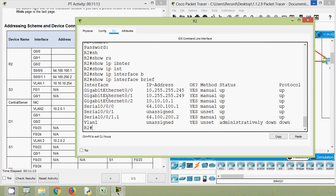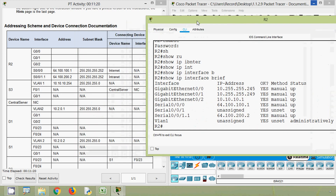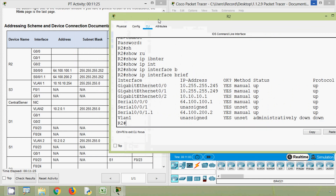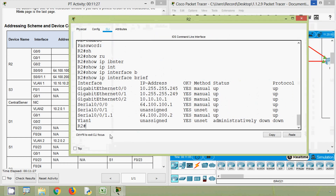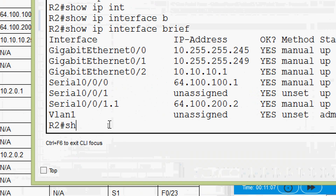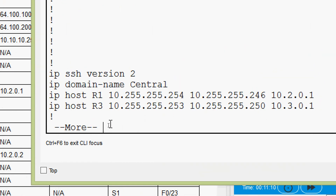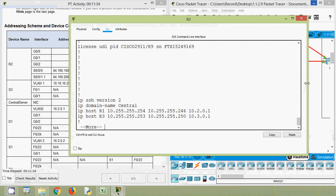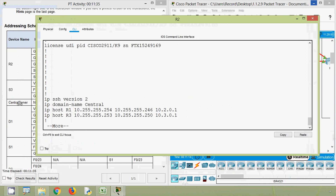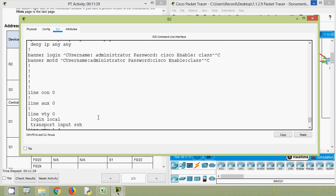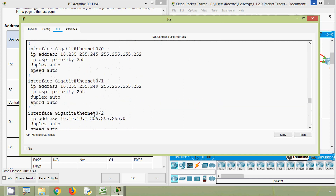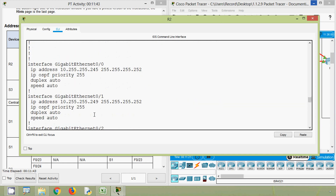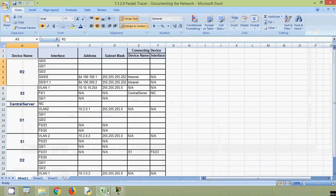Here we can see each interface, its IP address, and status, but we cannot see the subnet mask. We need to update the subnet mask too, so we use 'show running-config' to get detailed information — IP address and subnet mask of each and every interface. Then we go to our spreadsheet.